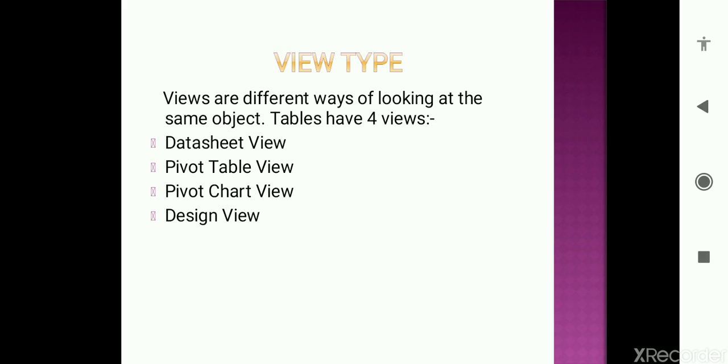Next is design view. Design view is used to create a table or modify an existing table. And also it allows you to enter the field name, data type, and description into your table. Means you can just create a table with the field name, data type, and description. This will automatically come. But here the description is optional.